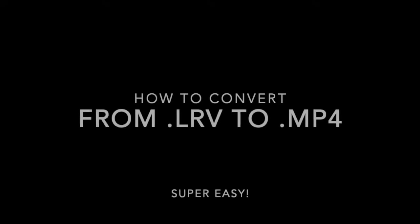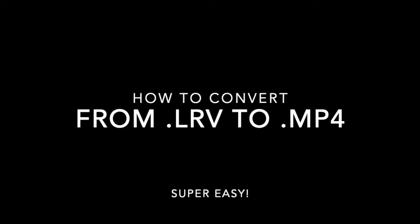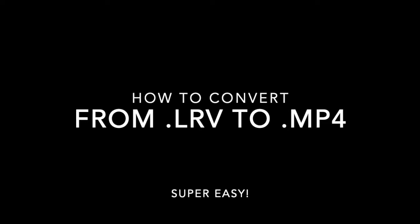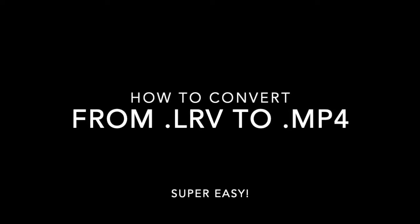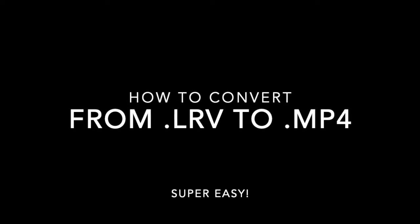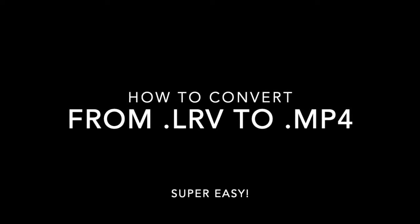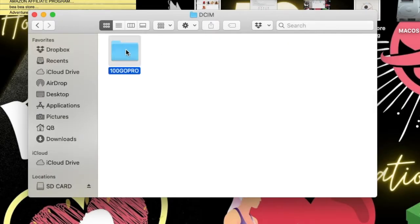Today I'm going to teach you how to convert or pass from an LRV document to an MP4. This is a super easy, simple way to transfer a document. We're going to go and get right to it.